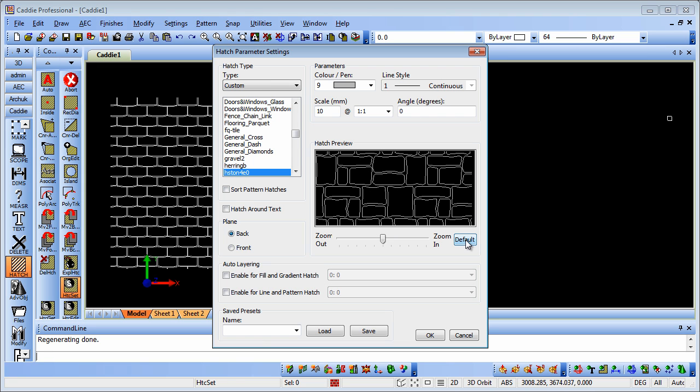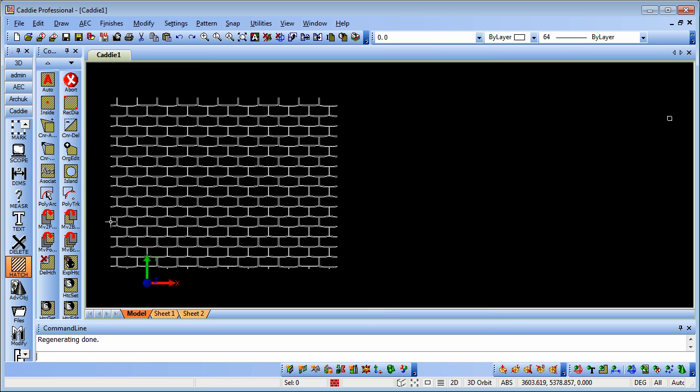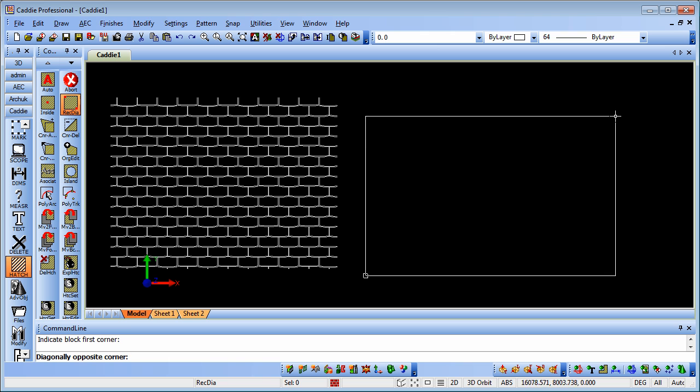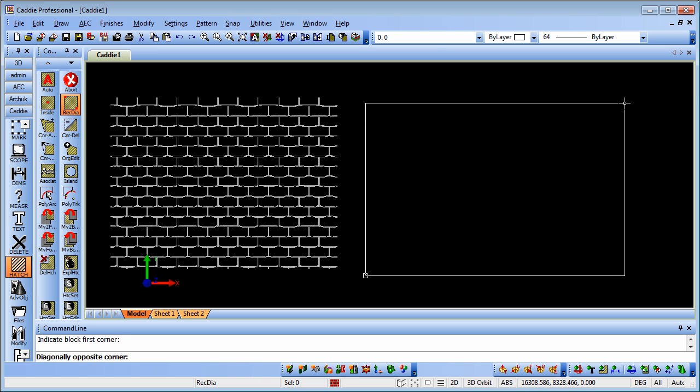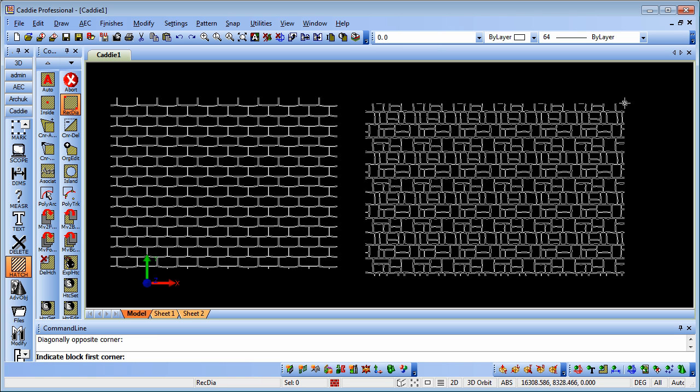We can okay that, then go to rectangle or auto or any of the other tools you normally use, and there is your hatch pattern within your drawing. Very quick, very easy, and gives you an enormous range of possibilities for incorporating other hatches within your drawings.